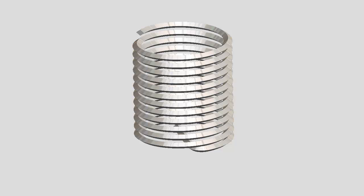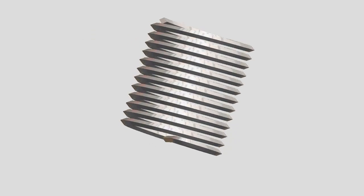A helicoil is essentially a spring made of formed stainless steel coil wire. The wire has a diamond shaped cross section that becomes the new threads once the insert is installed in a housing.